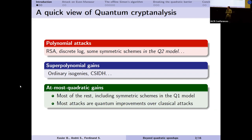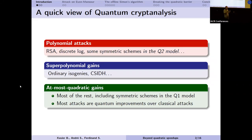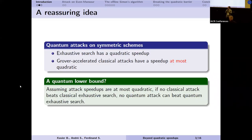The most common case is where we have a speedup of at most quadratic. This includes pretty much everything else, including up to now symmetric schemes if we are restricted to classical queries. We can observe that most of the proposed attacks are quantum improvements of classical attacks. I will zoom in on this category and focus more precisely on the case of symmetric schemes and block ciphers.